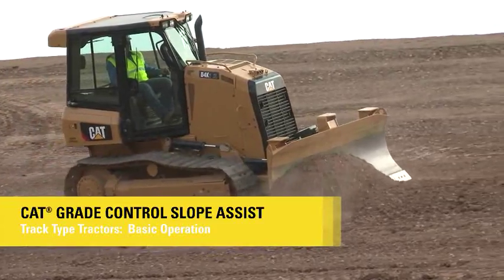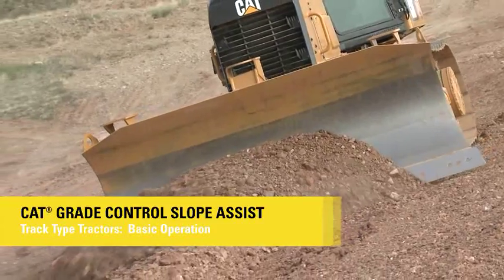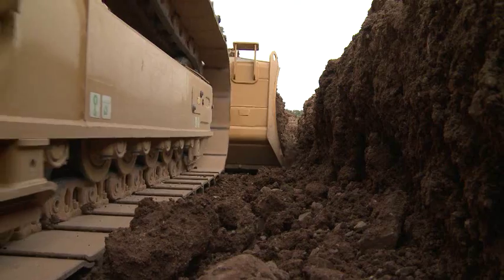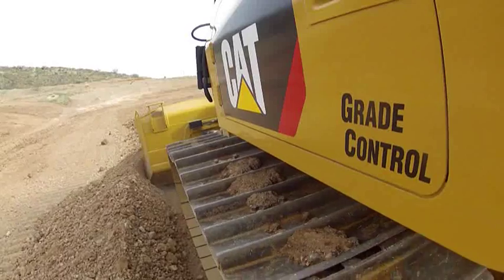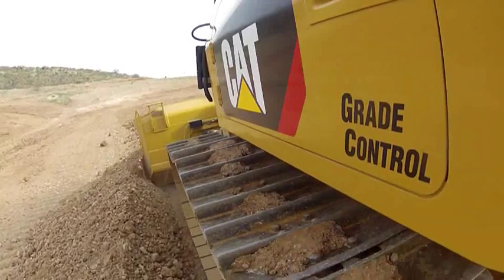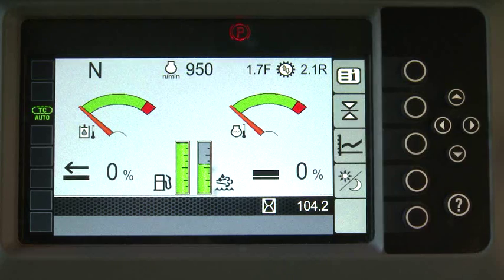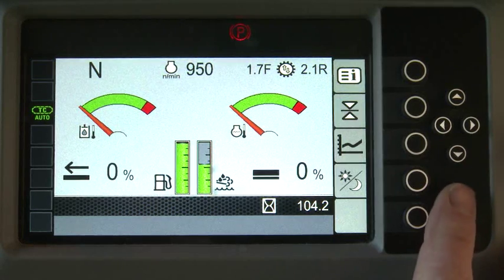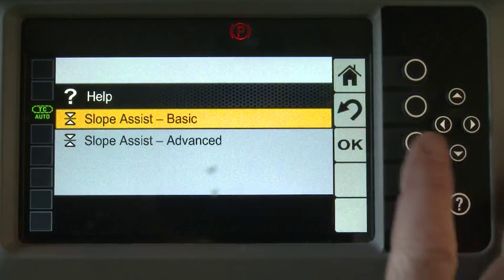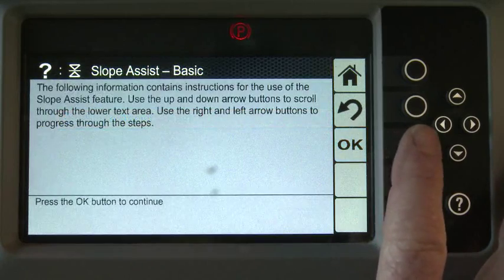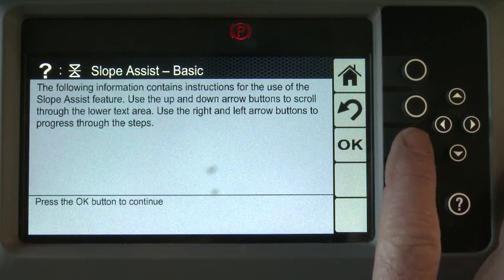CAT Slope Assist for TrackType tractors includes features for both main fall and blade slope control. Press the question mark button to learn more about the system operation in the interactive help menu.